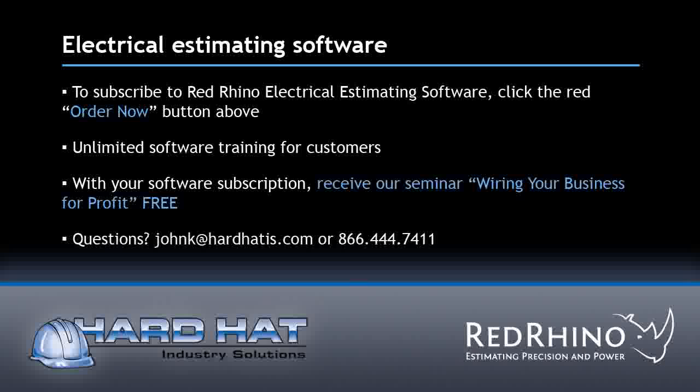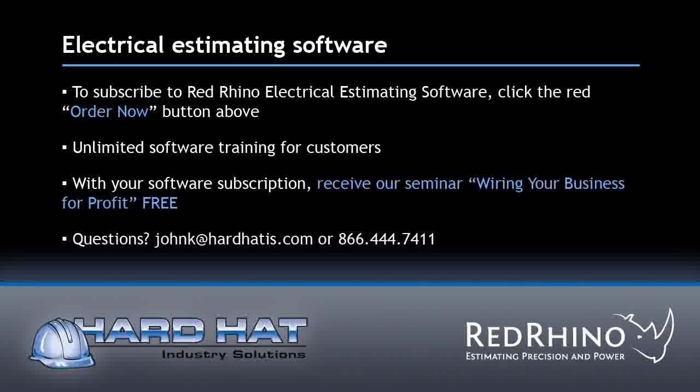Take advantage of our special limited time offer. Subscribe now and you'll receive free our entire online seminar wiring your business for profit, a $299 value. You will automatically receive access to this invaluable seminar by subscribing this month.